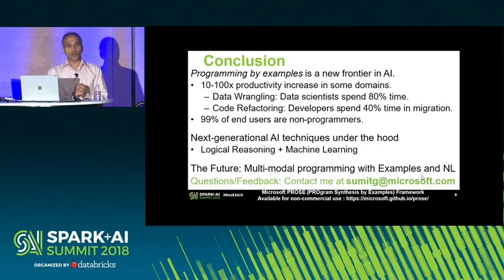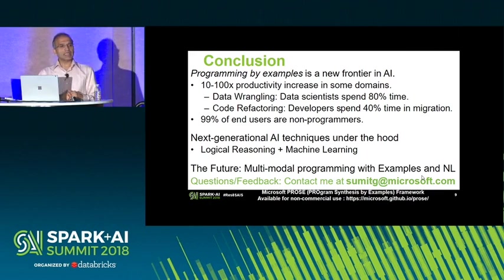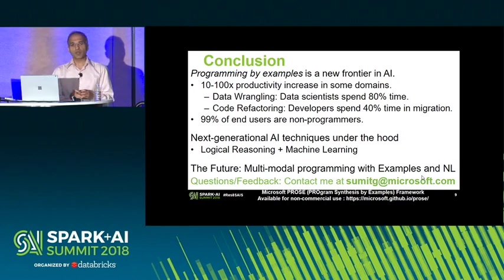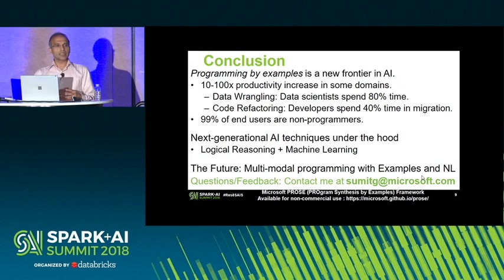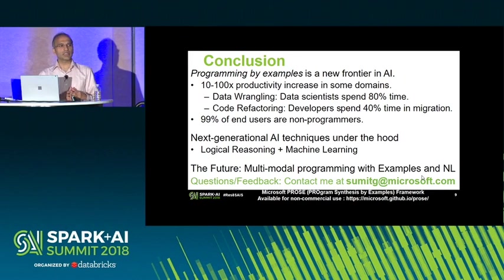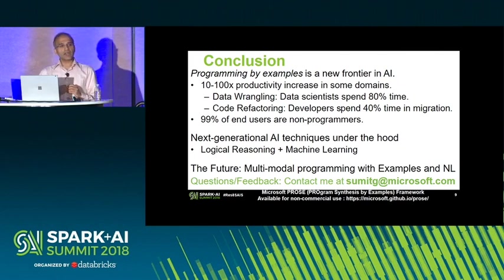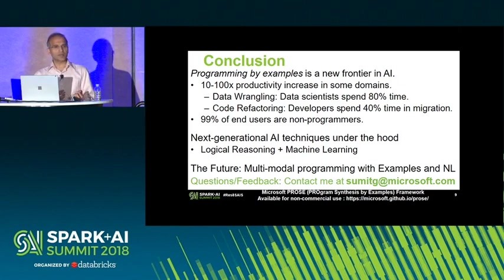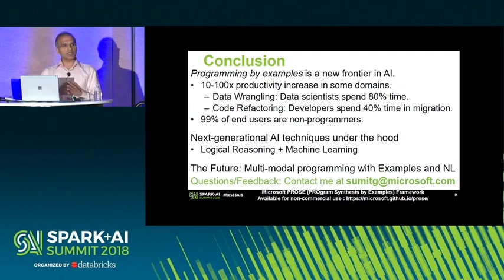Programming by examples is a new frontier in AI, and the technology has already matured to the point where it can provide a 10 to 100x speedup for many task domains, including data transformations and code transformations. Data transformations are especially appealing because data scientists apparently spend 80% of their time converting data from raw formats to clean structured formats. The more interesting aspect is that these technologies can enable programming for everyone — today 99% of people who use computational devices do not know programming. The underlying techniques are a compelling mix of logical reasoning and machine learning, and there will be more innovations in the next wave of AI.